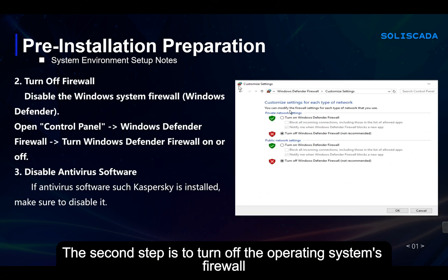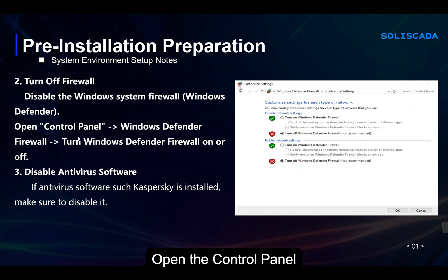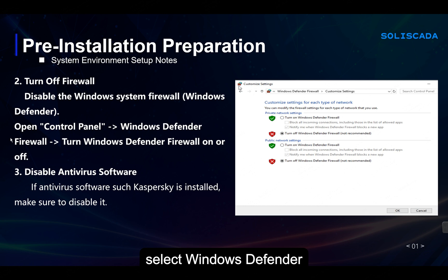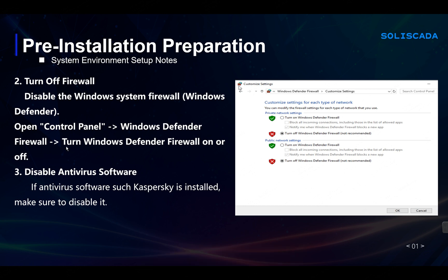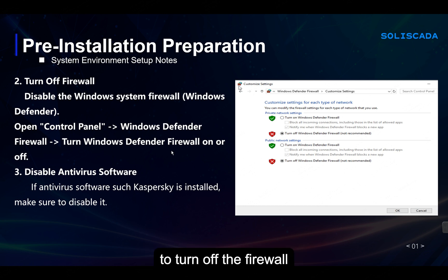The second step is to turn off the operating system's firewall. Open the control panel and select Windows Defender to turn off the firewall.